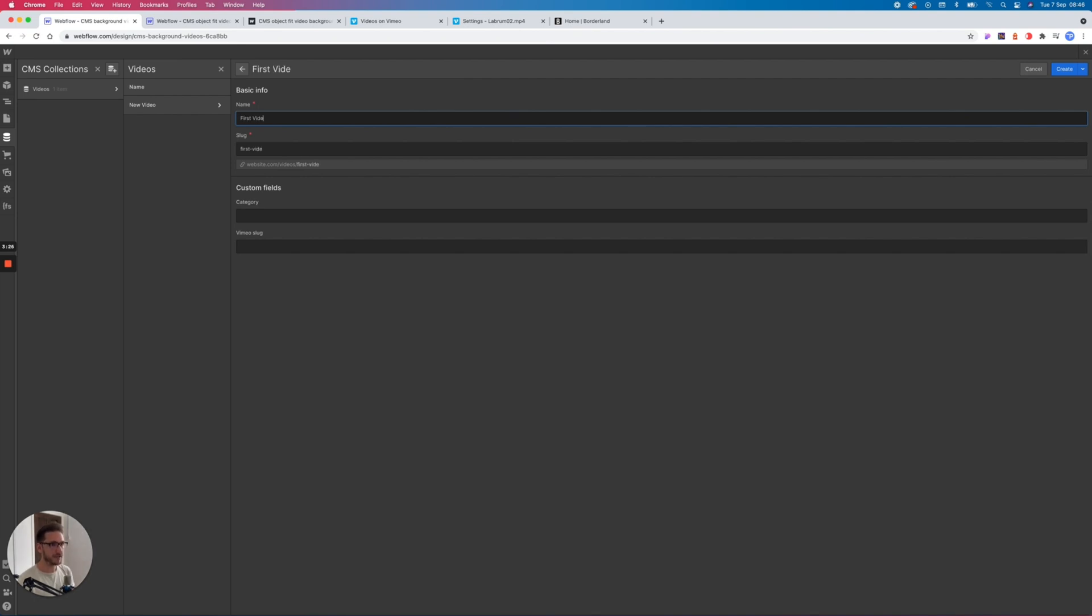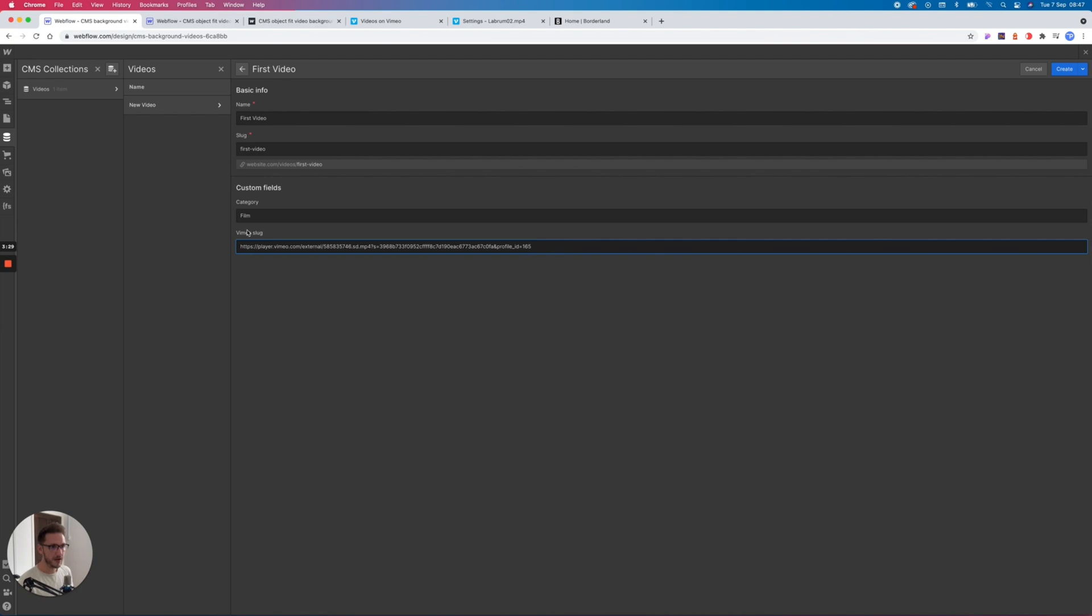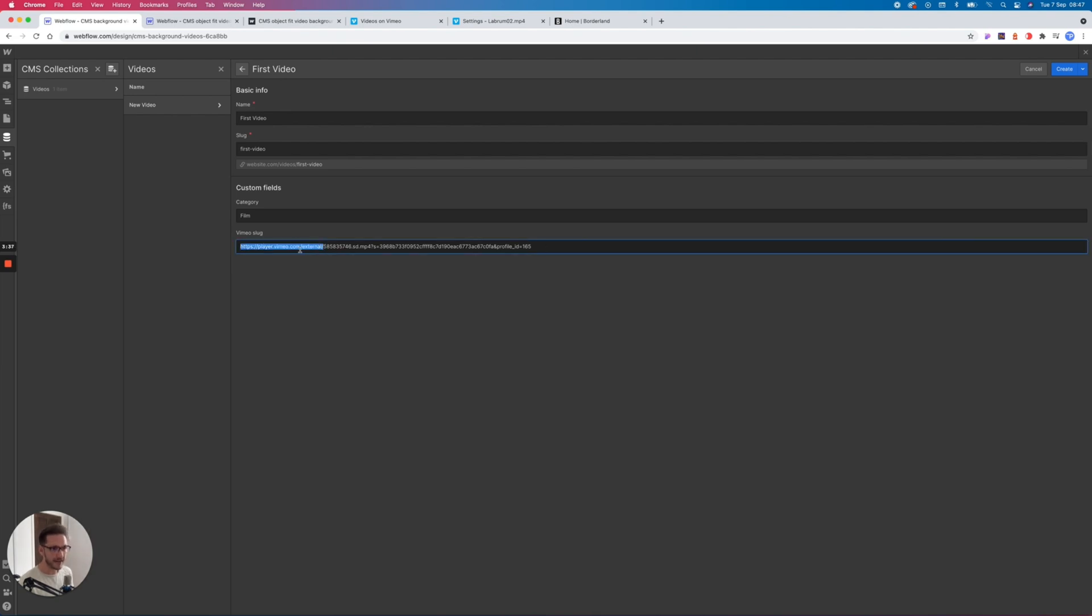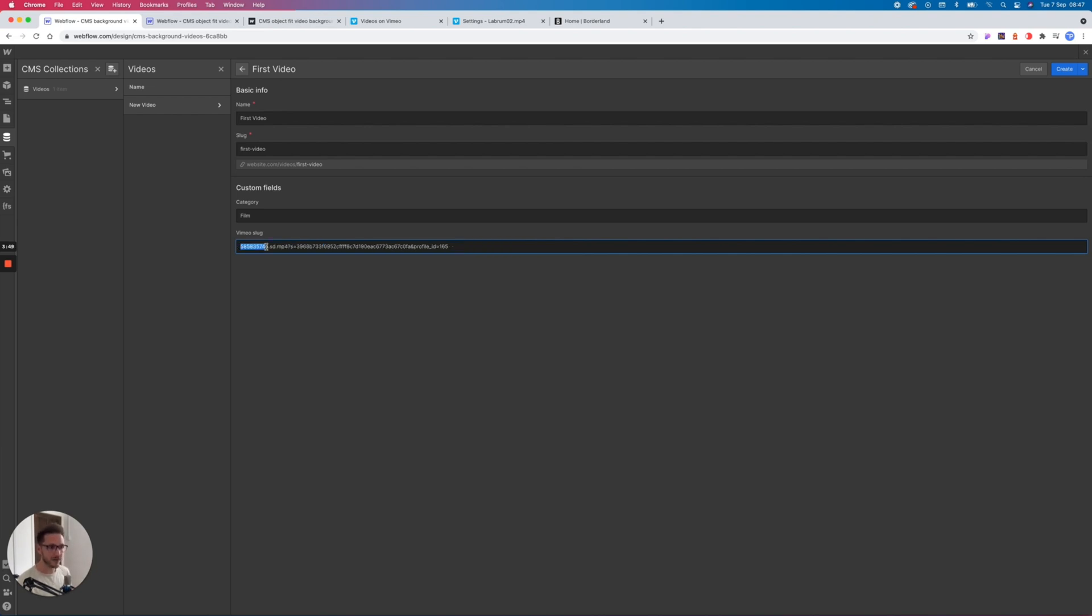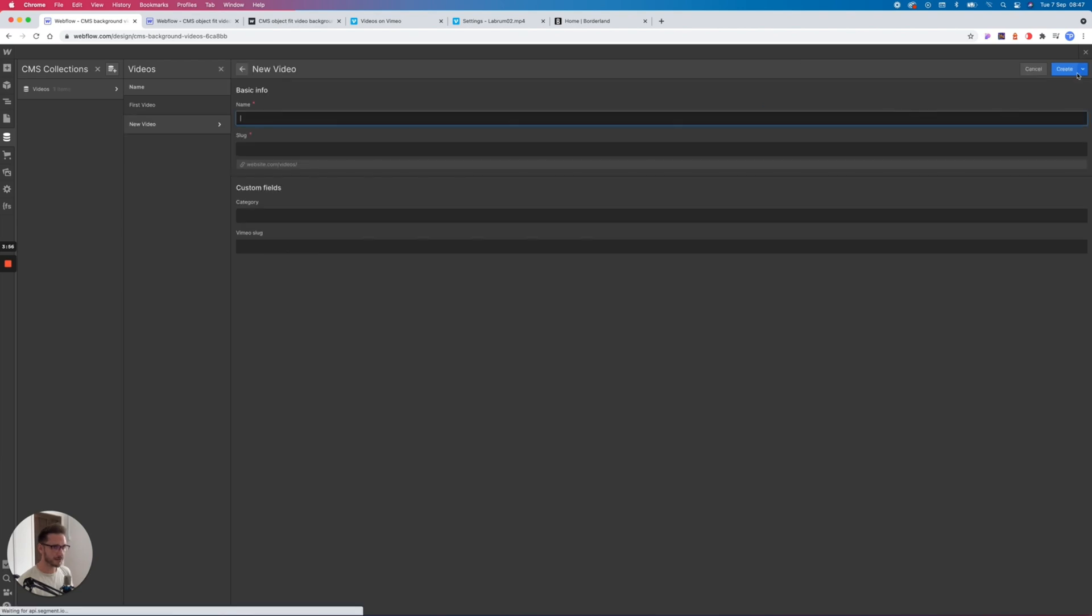So let's call this first video. Let's give it a category of film and paste in our URL. But we're asking just for the slug, so what we actually need—if you remember, we looked inside the embed and it has this code already written in—we remove everything before that number there. So external/, you delete all of that, so it starts with this number and it has to end in the profile ID. This is the link that you're looking for. So let's create that and then let's create a second video.